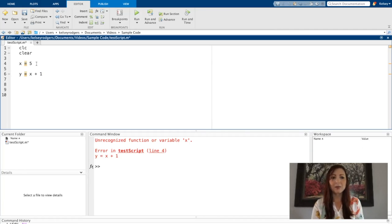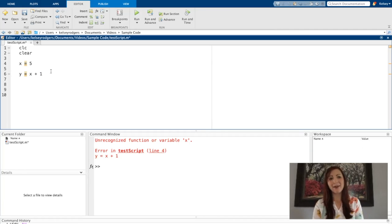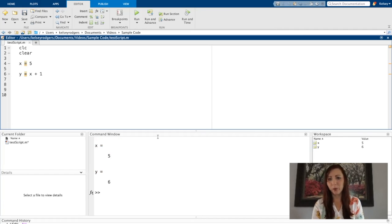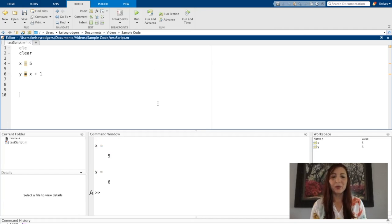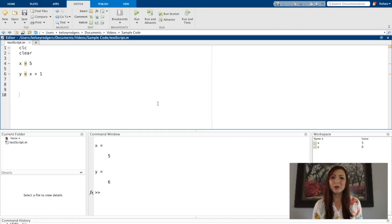So it's very important that I assign a variable before I use the variable. So again, here I'm assigning it. Now I'm using it after. So my code will work again. We'll get into more details about how to code in future videos, but hopefully this will give you a good start on creating those script files.